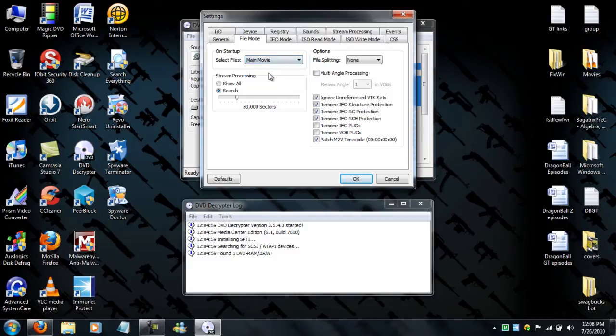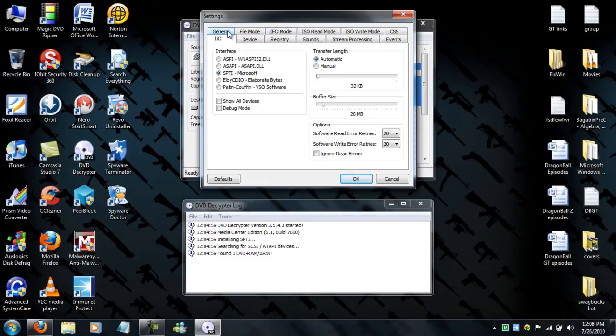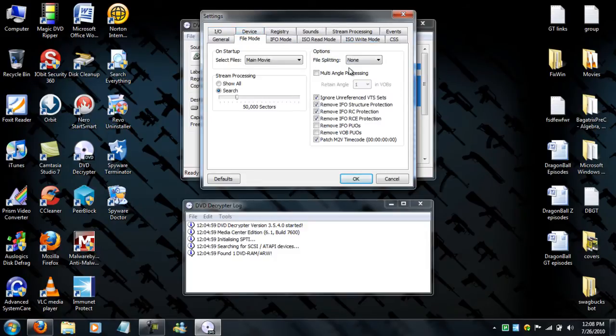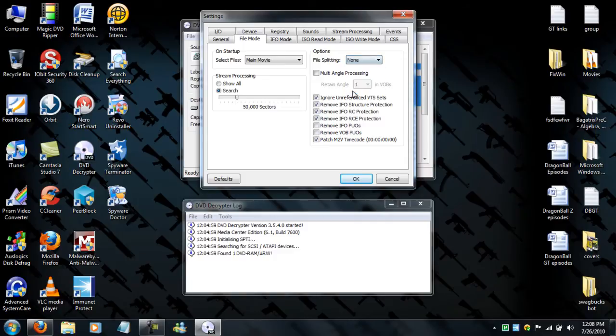Now file mode, yours should be all, but just pick main movie. Don't pick plus plus iPhone, just pick main movie and all this. I think that should be it. Now file splitting, what this does is split your files, but you don't want to do it. You just want to give it in one big file, so just press none and press okay.